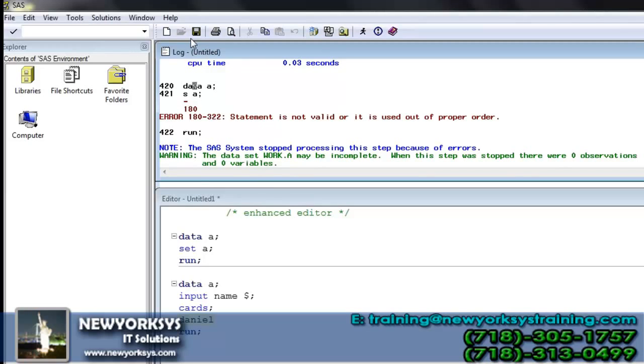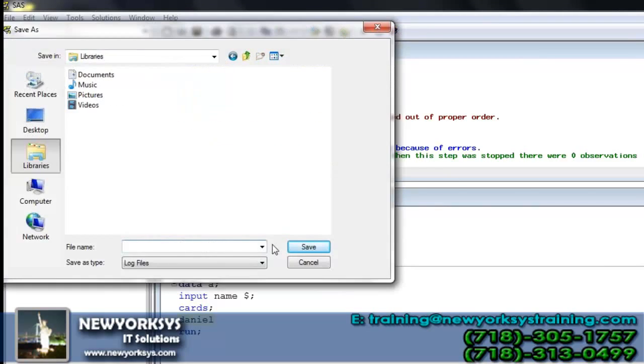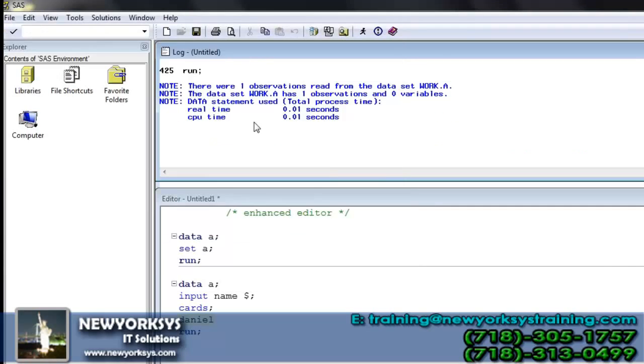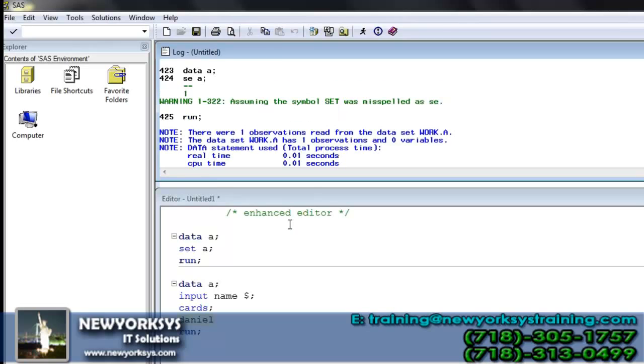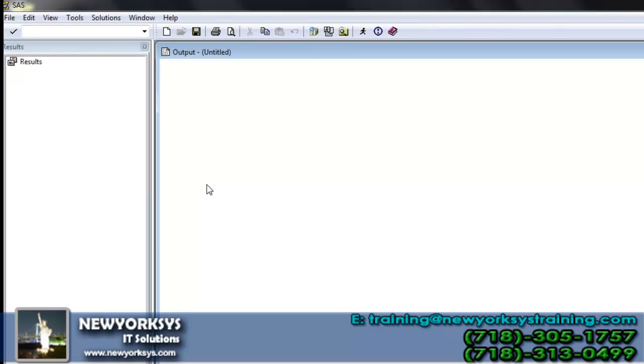Just select this particular window and go for the save, specify the location where it will save it. Declare the name. Here we have output. Presently we have nothing in the output window. Why?